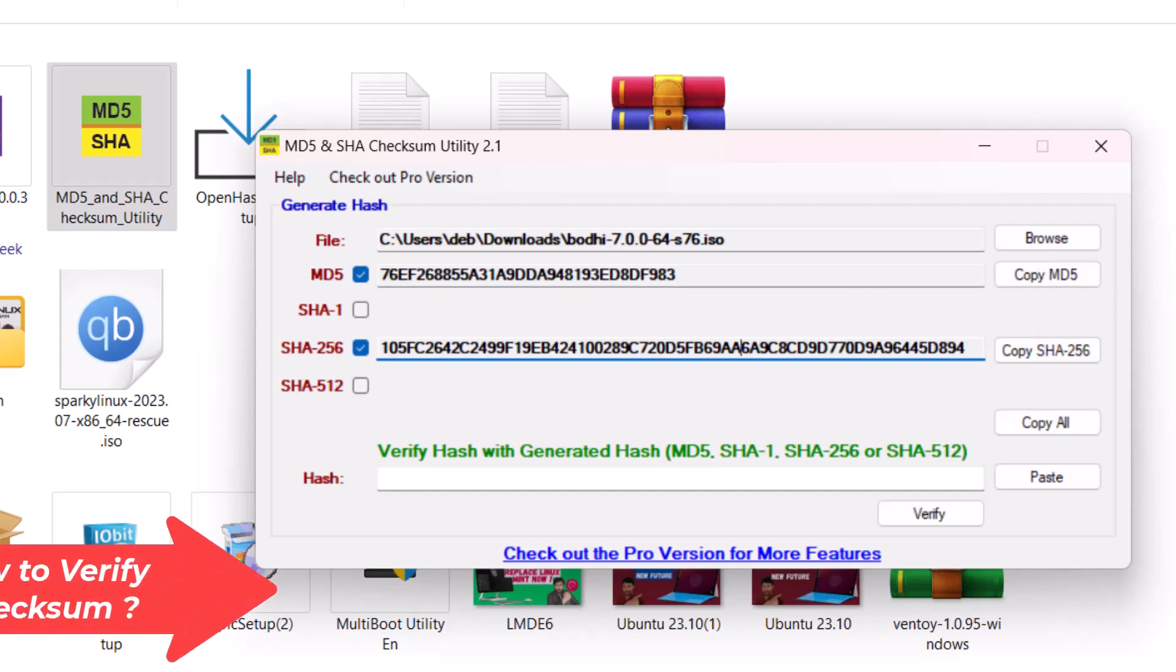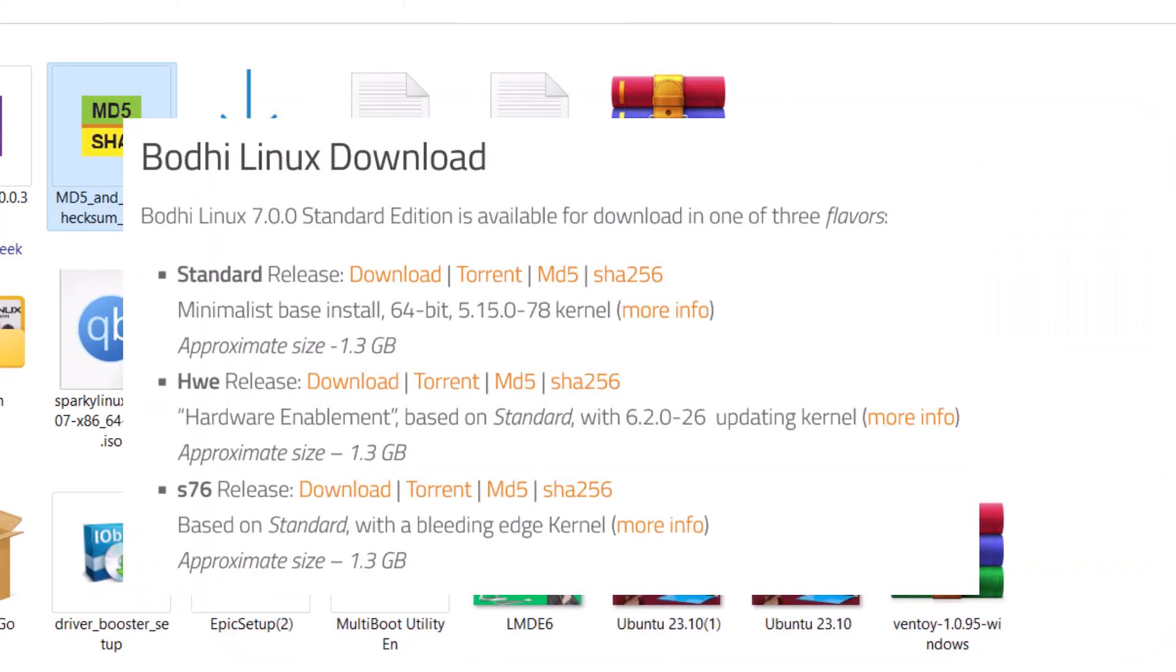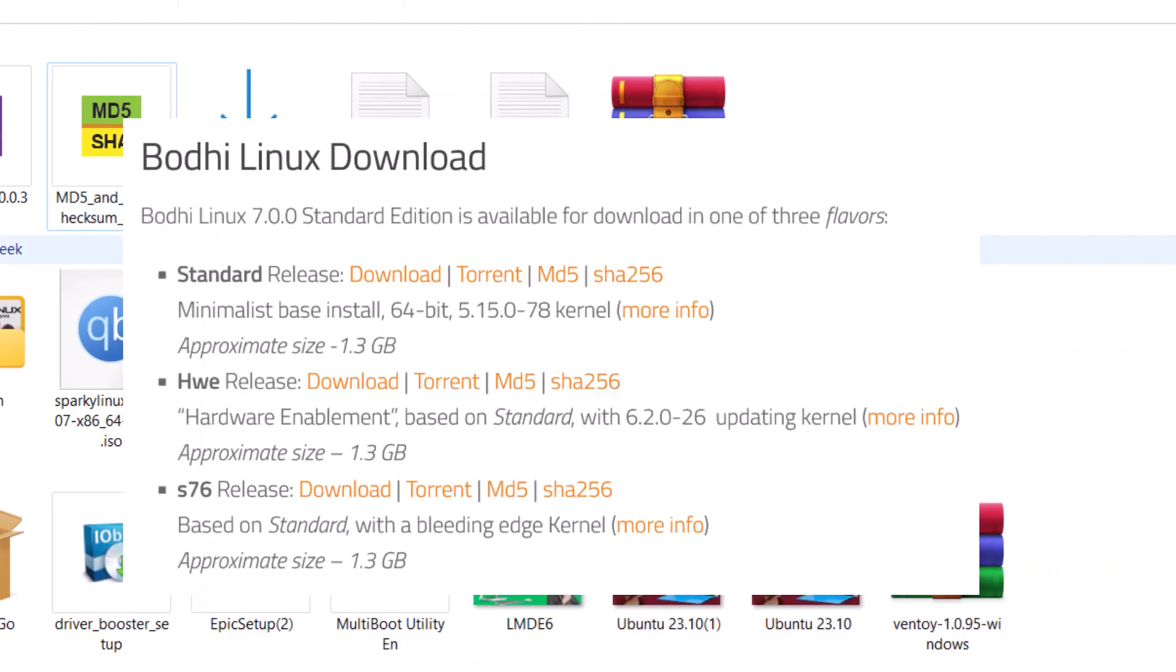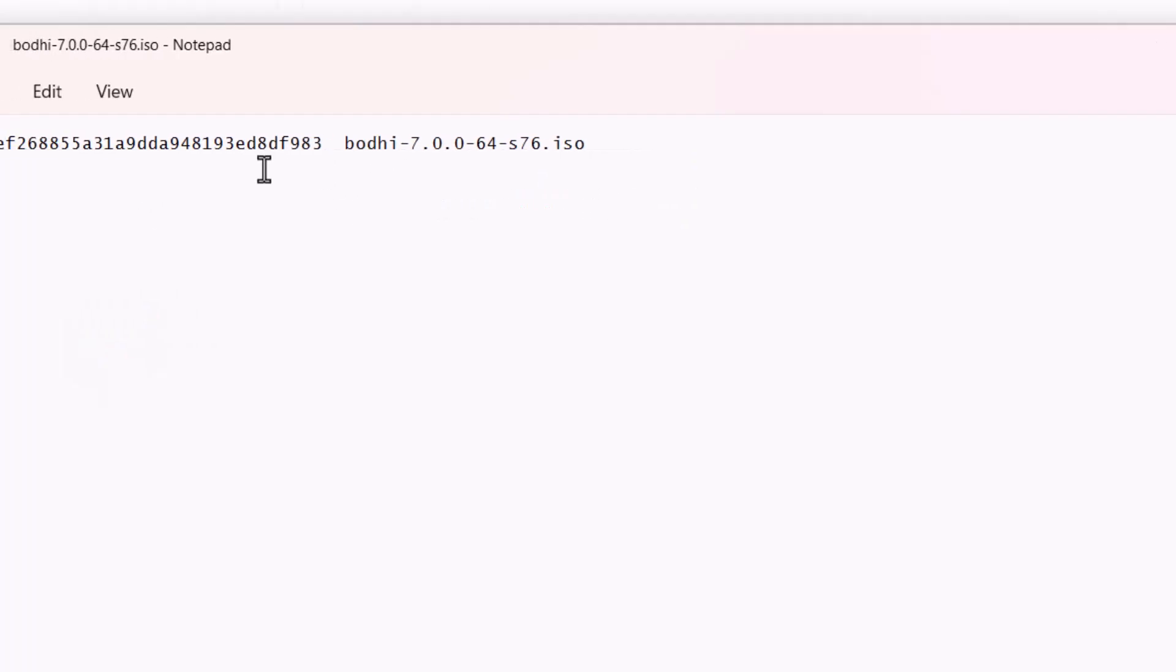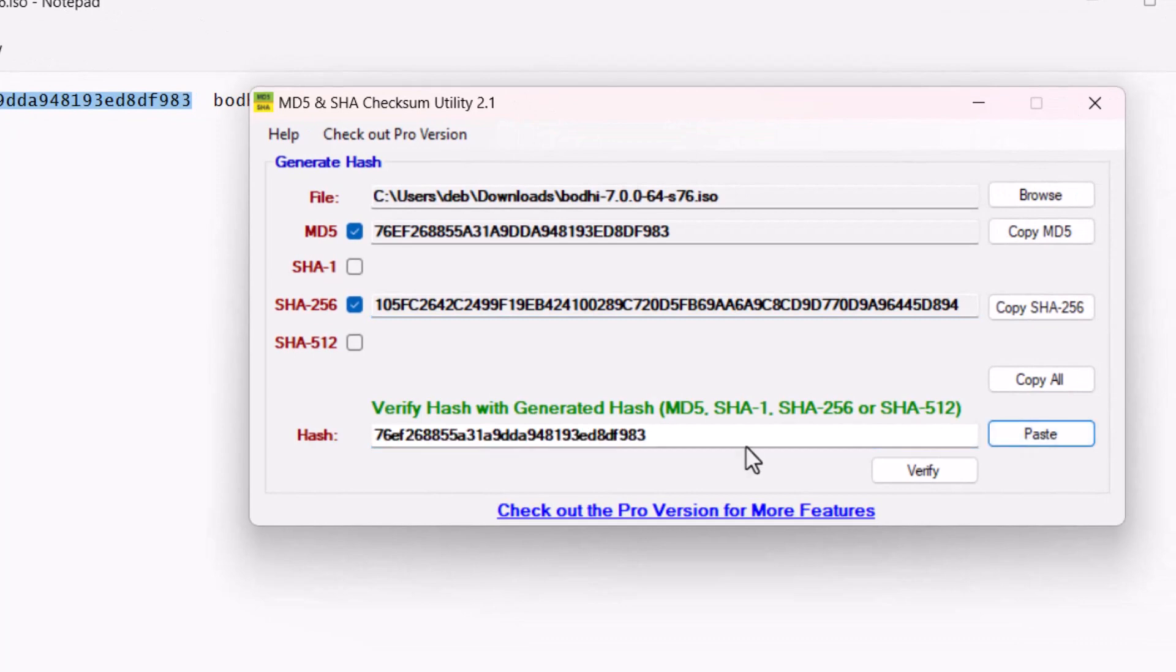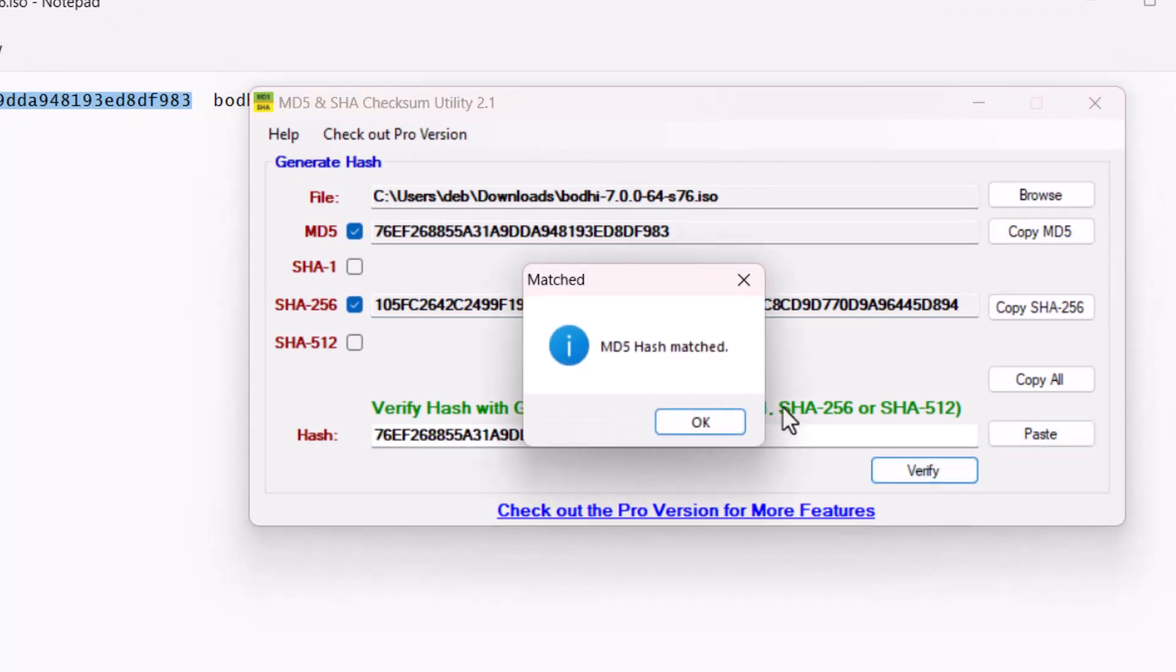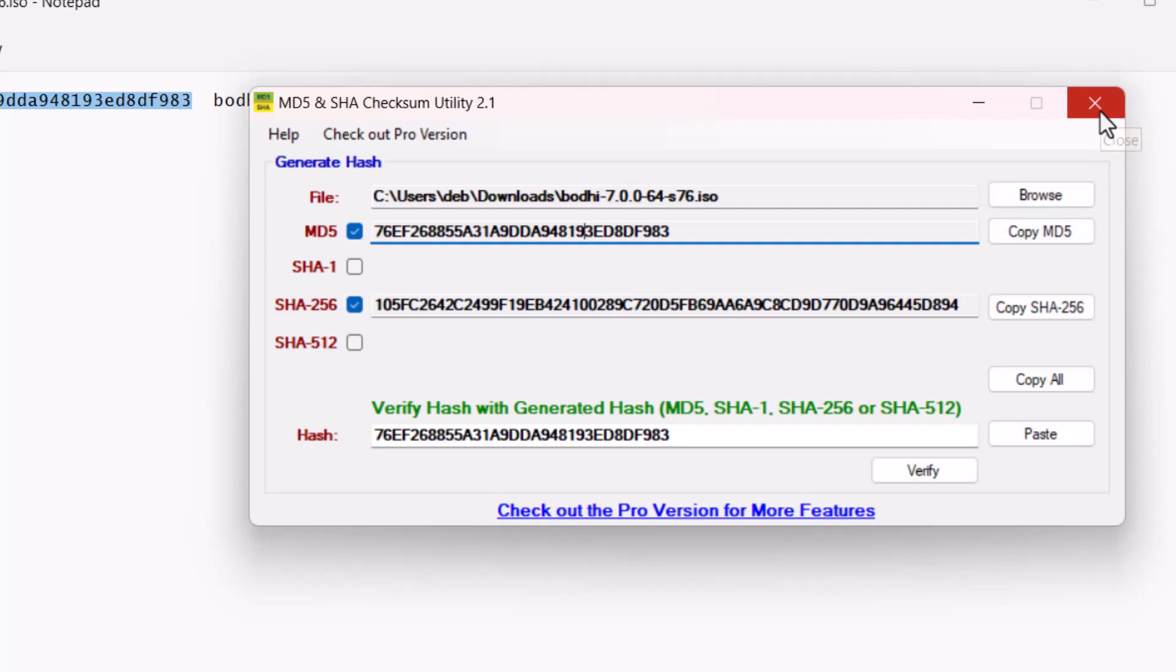Now suppose I want to verify that this ISO file is genuine or not. The Bodhi Linux website gave me the checksum value in a text file. This is the checksum value they provide. Just double click here and copy it, now paste this, and now click verify. You can see the MD5 hash matched, so I can say that this ISO is the correct ISO, the original ISO that Bodhi Linux distributed.